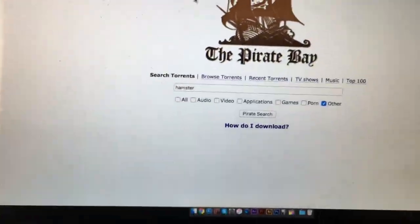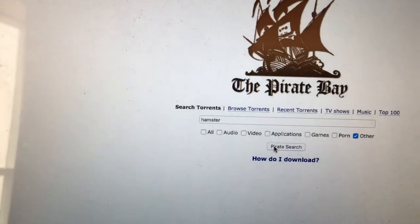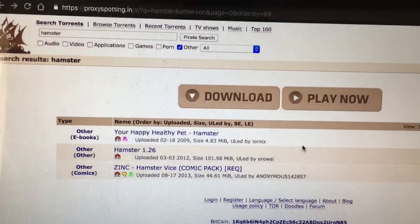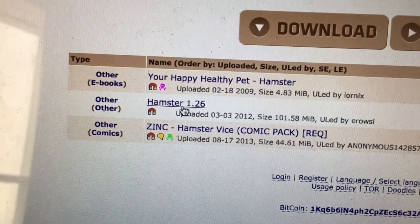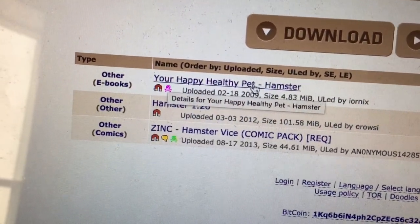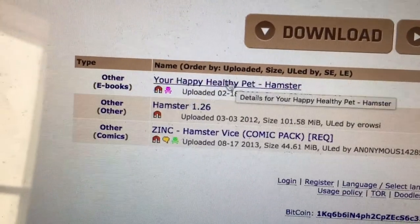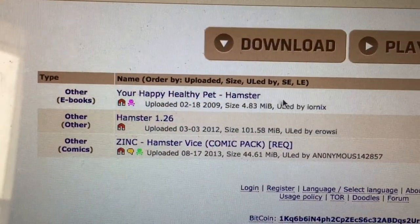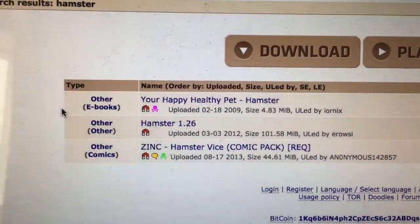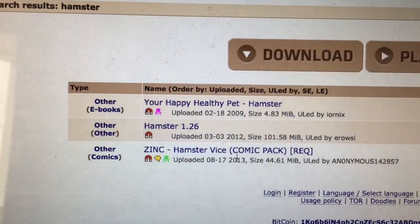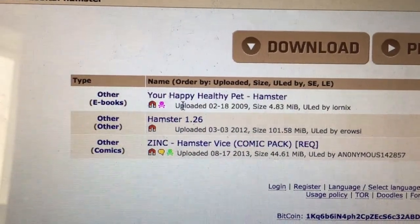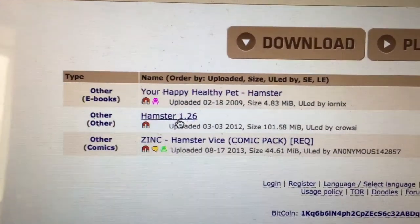Because you don't want to get all the results for hamster. You should get three results. Now what you want to download is hamster 1.26. Not your happy, healthy pet hamster, because this is a virus — I've downloaded it before and it crashed my computer and I had to buy a new MacBook. And this is not what you want, it's just a comic. Do not download this. Download hamster 1.26.